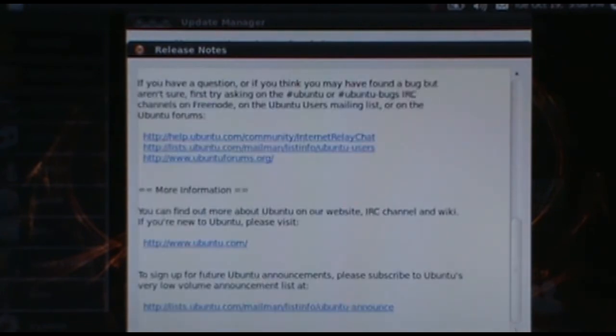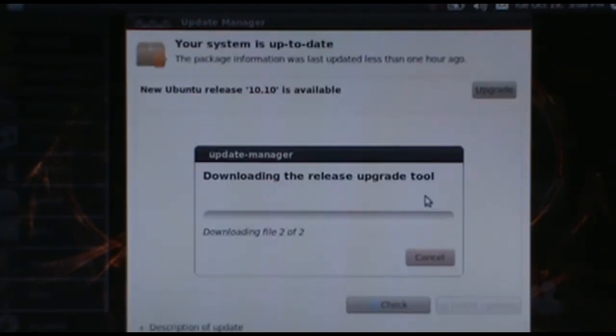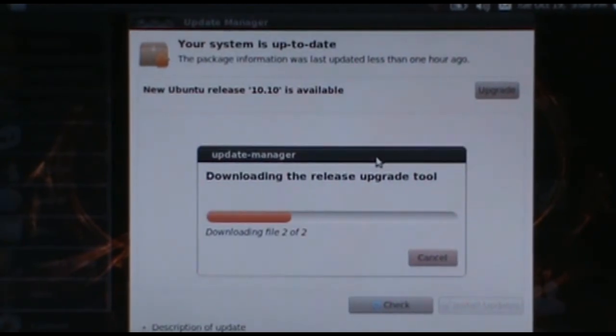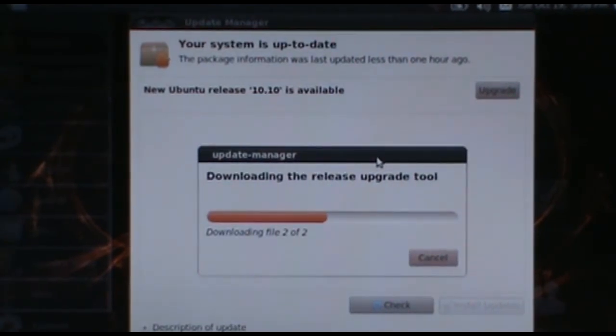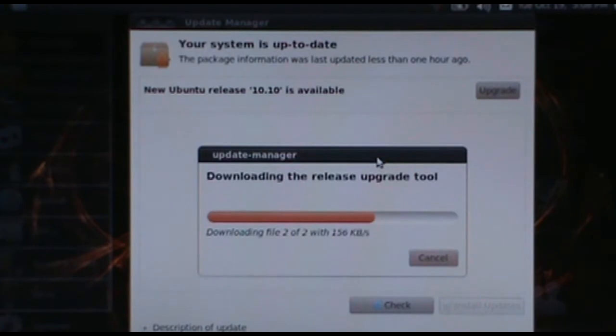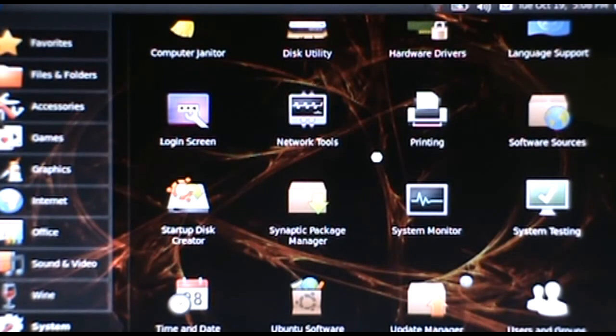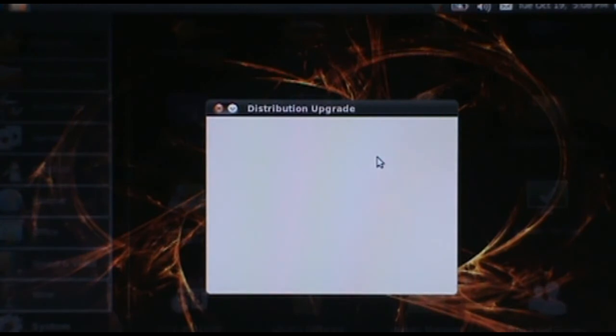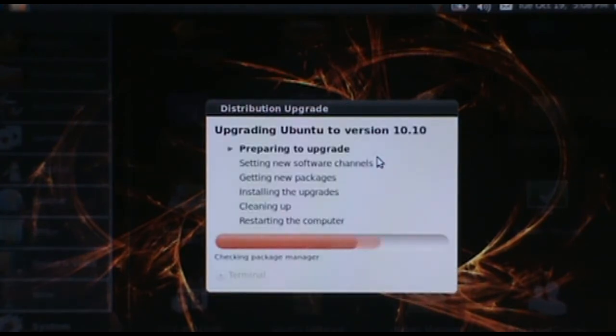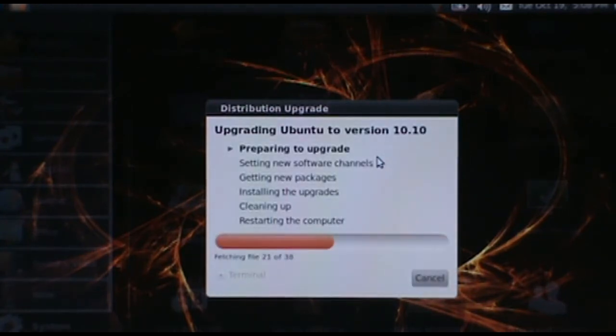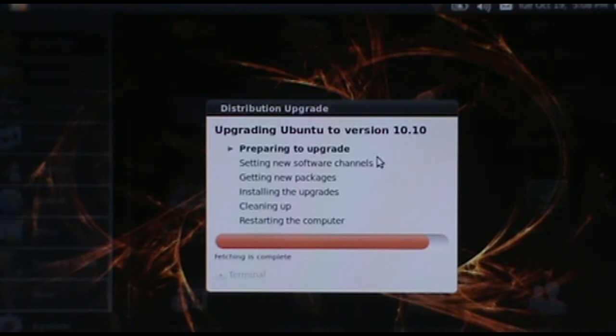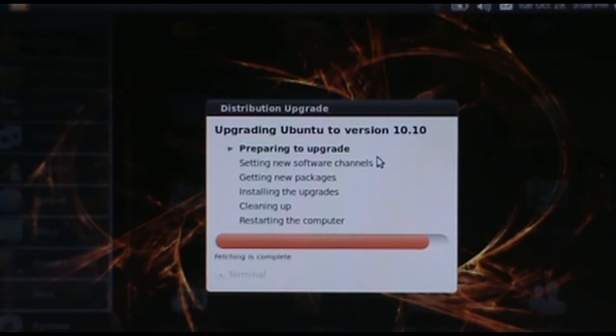Go ahead and scroll down, click Upgrade again. So I'm just going to let this run for a little while, and once it's at a stopping point, I'll turn the camera back on and we'll continue from there. See you in a bit.